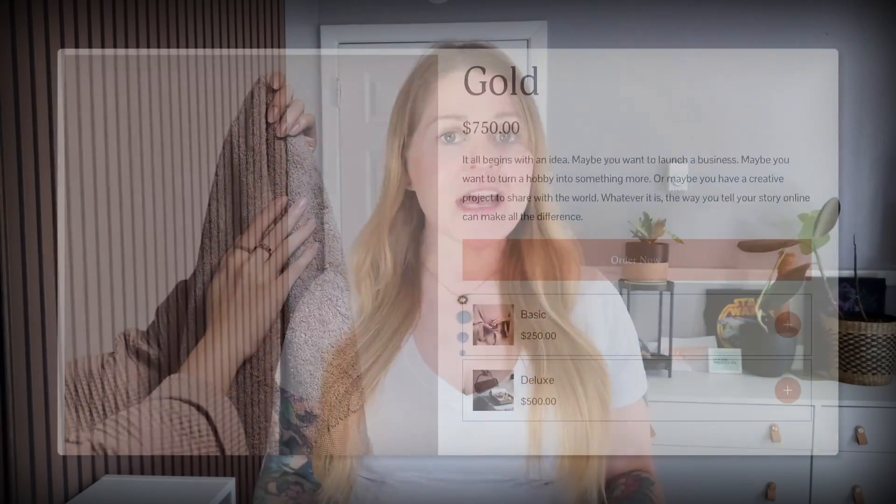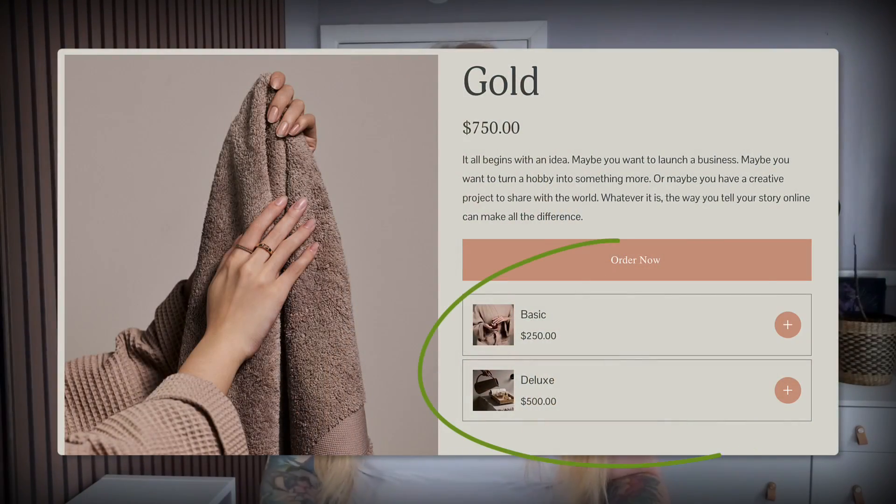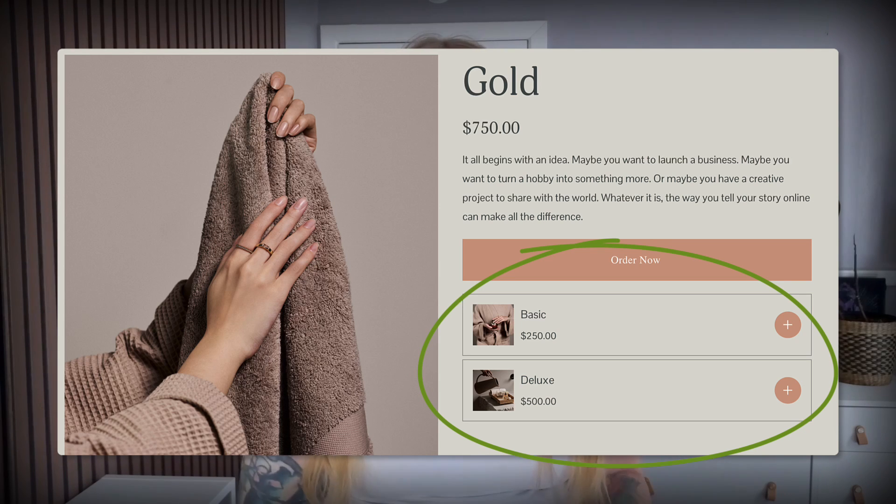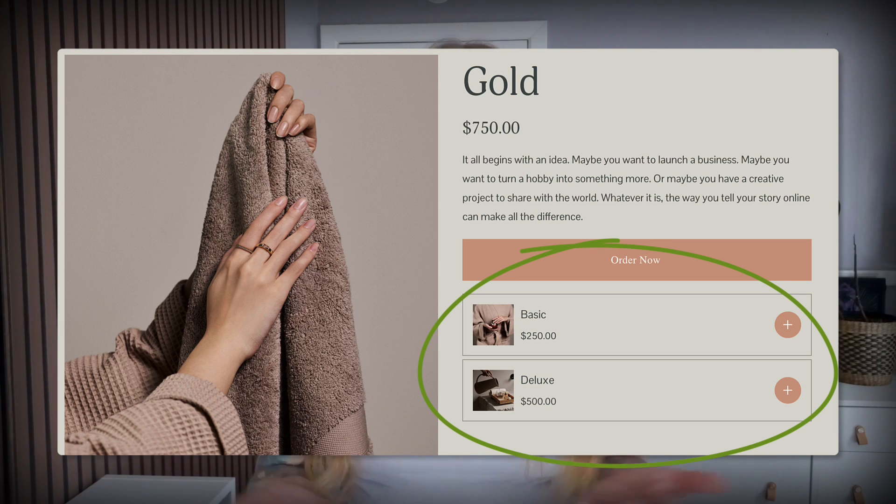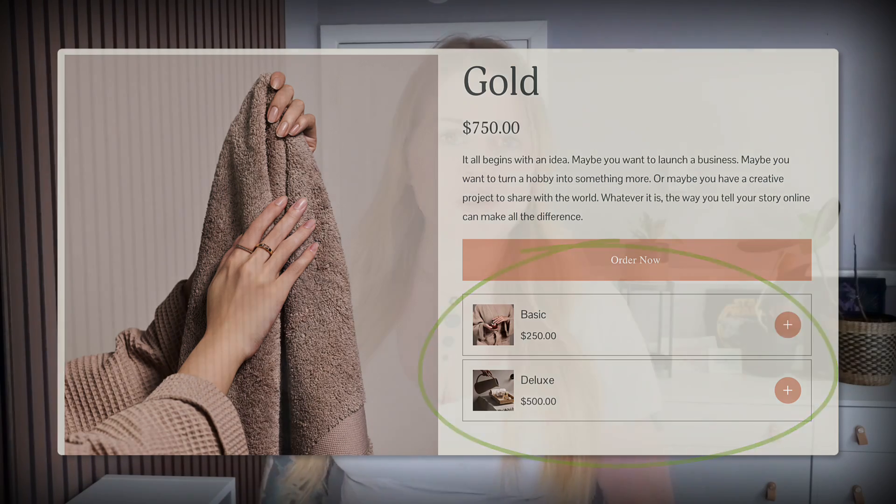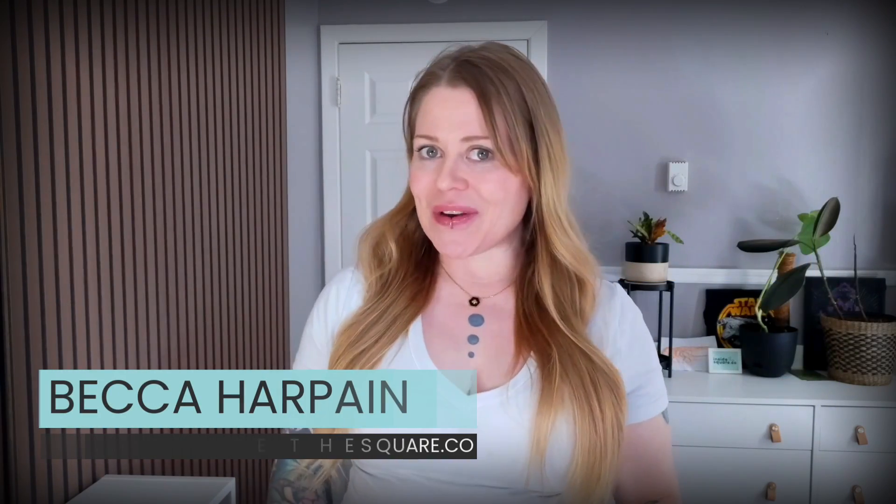Squarespace has a really cool feature called product add-ons. This is a great way for you to showcase additional products on an individual product page. However, we can't do a lot to customize this using the editor in Squarespace, but we can customize it with code.